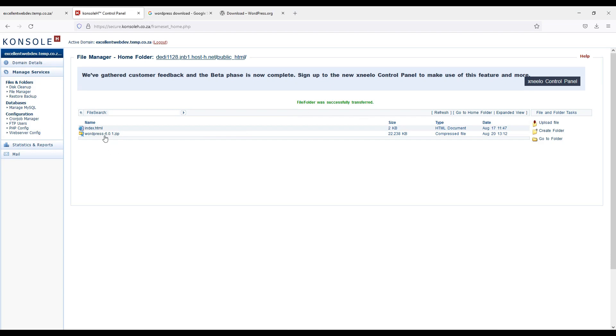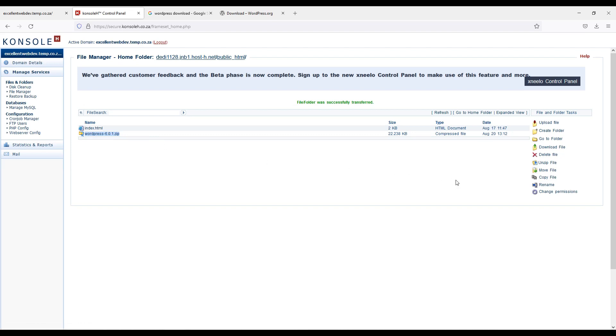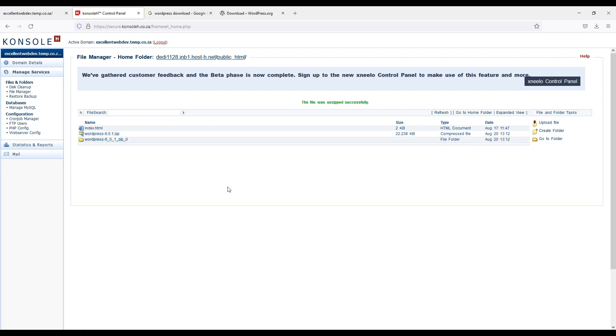Now I need to unzip this file. I will select this zip file. And we will click on unzip file. It will take a few seconds to unzip this.